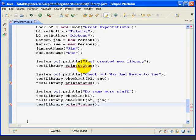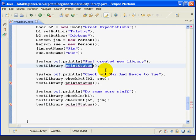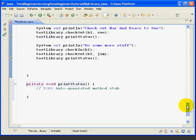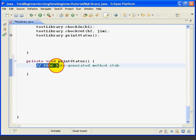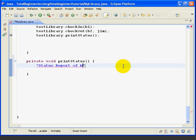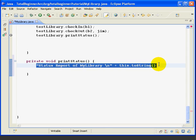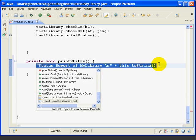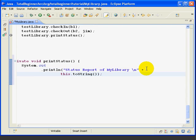We'll save and then we're going to use QuickFix to create the method, the printStatus method. Then, we'll go down and start working on that method. We'll delete the comment and then we're going to type a string, 'status report, my library.' And then a backslash n is just a new line. And then we can go plus this dot to string. And if we highlight that whole thing, we can still use our trick of control space, up arrow, and it'll print out that whole thing to the system console.